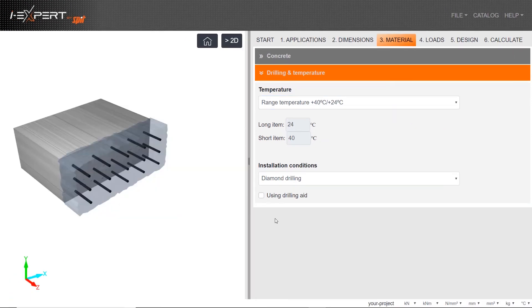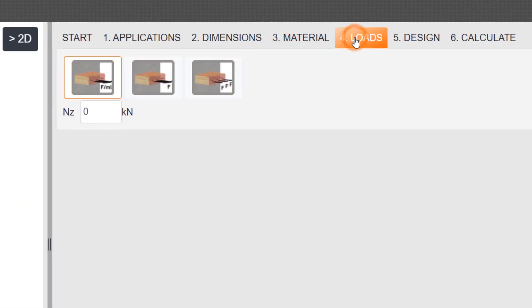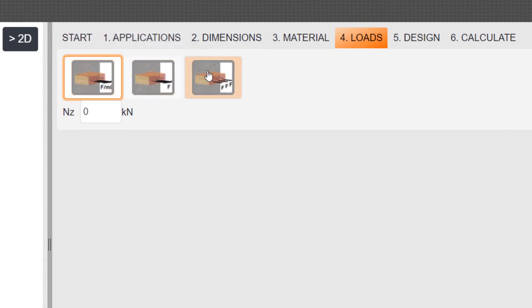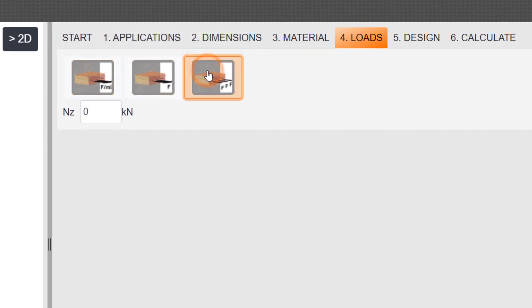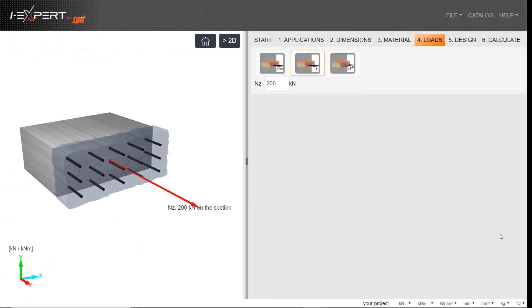Go to Step 4, Loads. Enter the tensile load required in one of three ways depending on your preference: either per meter, per section, or per bar. After putting the loads,